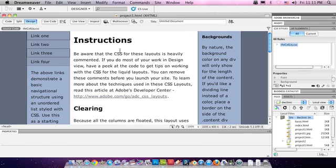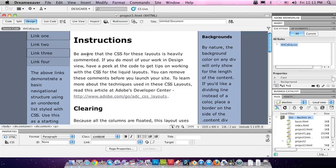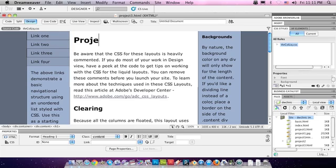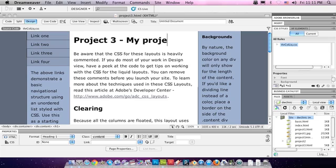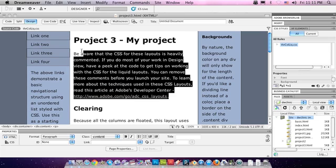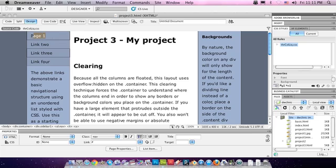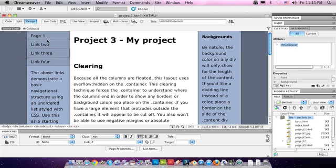So, now you could start editing your page. You could start putting in project3, my project, whatever you want to call it. You can start editing the layout. You can get rid of this. You can start changing the names. Page1, make this a link. You know, all the things that you know how to do already.